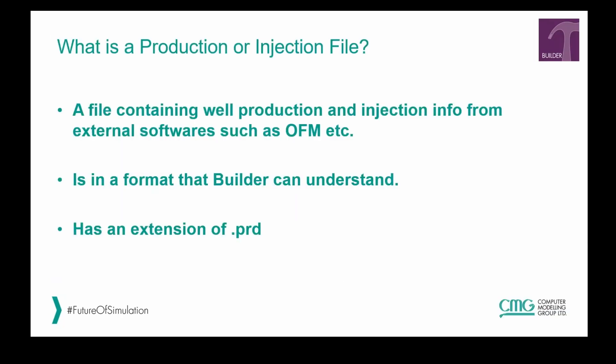First of all, what is a production or injection file? Well, it's simply a file that contains well production and injection information from external software such as OFM and so on. And it's basically in a format that Builder can understand, meaning that the file can be imported into Builder and has an extension of .prd.